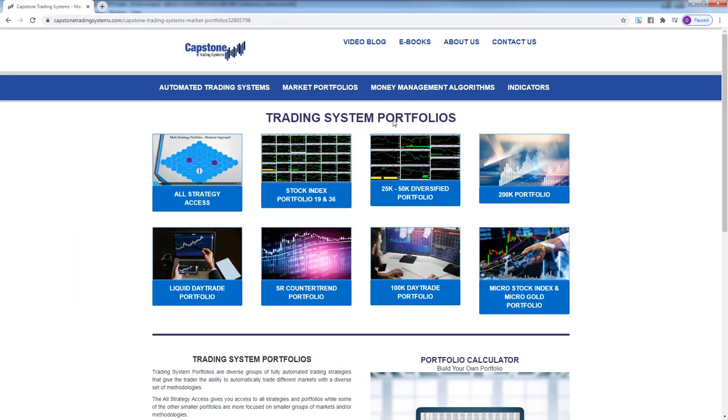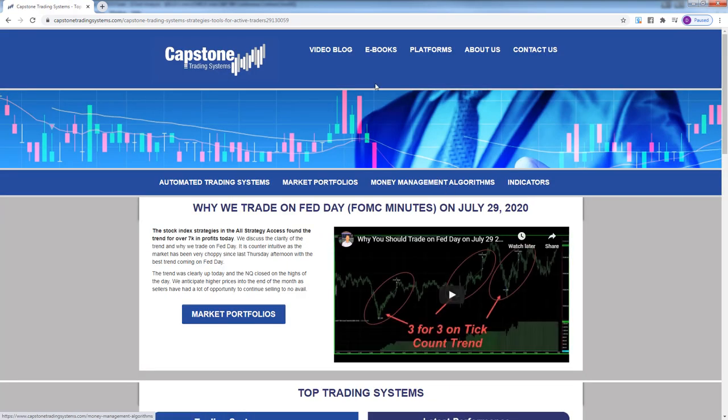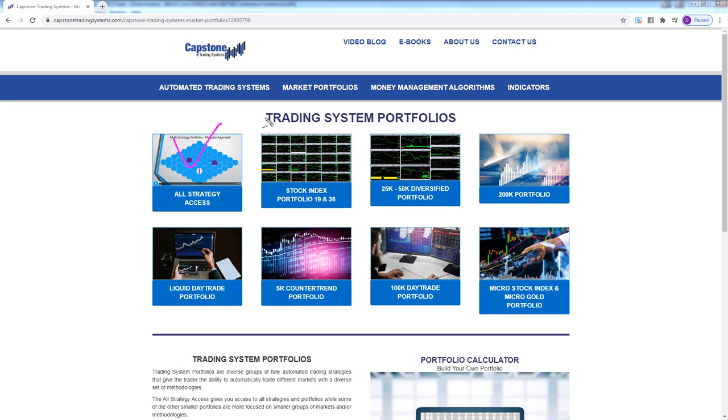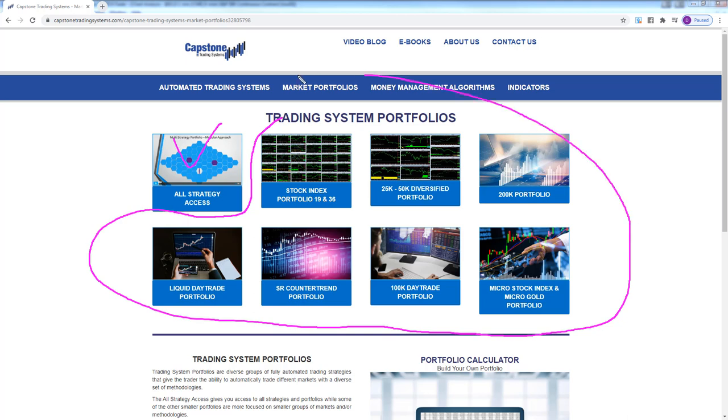I want to show you where you can become a subscriber. Here at Capstone Trading, you go to capstonetradingsystems.com, you click on Market Portfolios, and All Strategy Access includes all of these portfolios here. So if you get the All Strategy Access, you get all these plus all the trading systems.